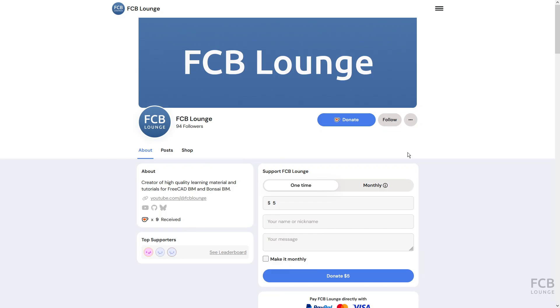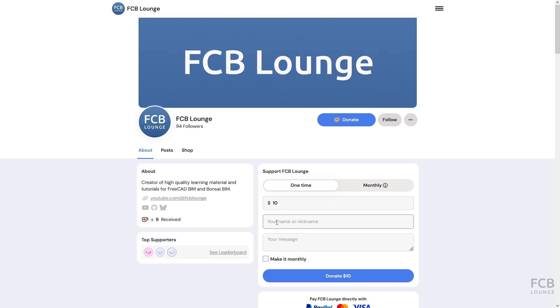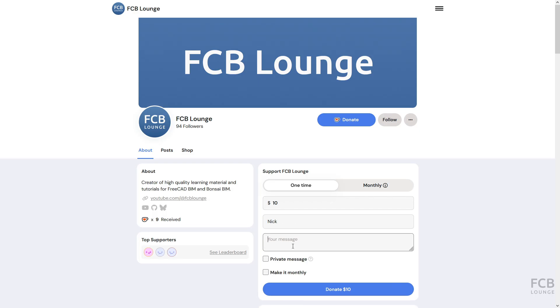If you like tutorials like this one, consider supporting the FCB Lounge channel by donating through the Ko-fi page. The link is in the description box below. I hope this was helpful, and I will see you in the next one.